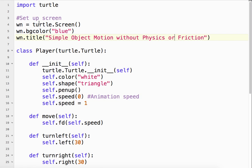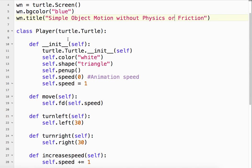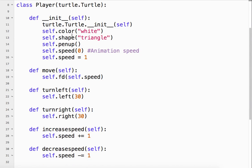So a couple things. We have our player class, which is a child of the turtle class. And it's been set up. I talk about that in the object motion template video. So take a look at that.